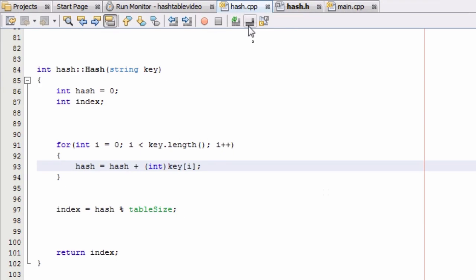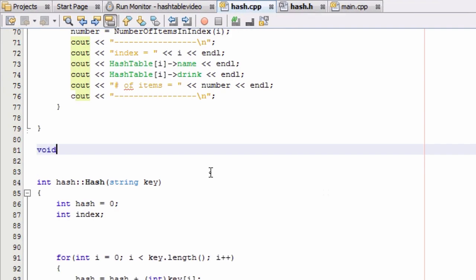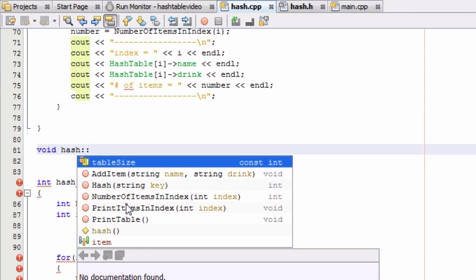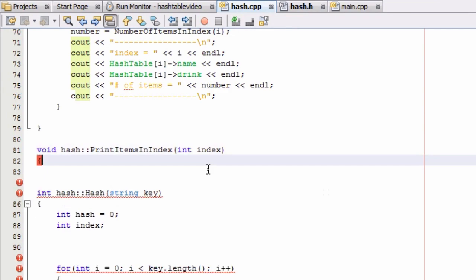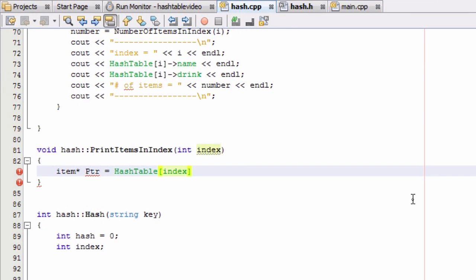Let's go to our hash.cpp file and define it right there — looks like a good spot. It has a void return type and we are defining it from the hash class. The first thing we want to do is create an item pointer — we'll just name that ptr for pointer — and we'll make it point to the first item in the hash table bucket referred to by the index variable.